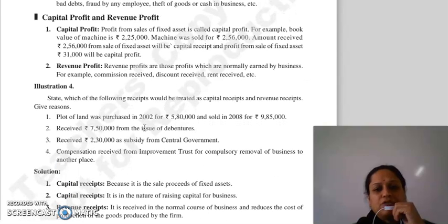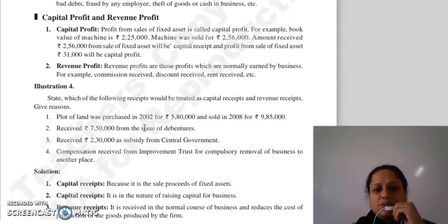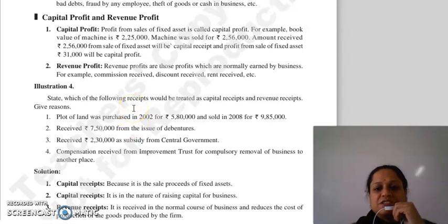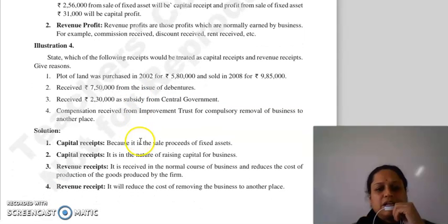Then revenue profit: woh profits joh normally earned aap business mein kar rahe ho, jaise commission received, discount received, rent received, etc. Iska ek example dekh lete hai.